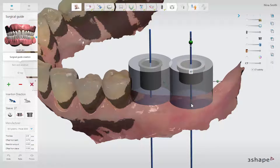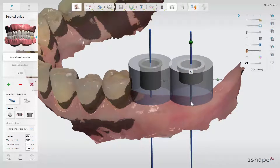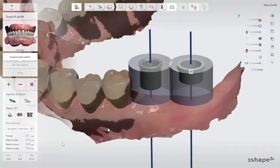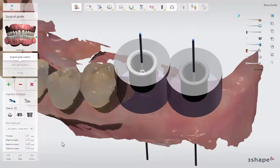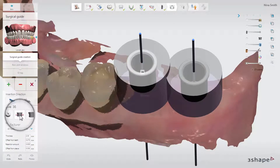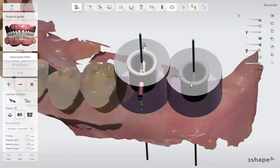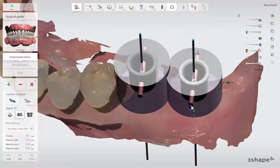To adjust the sleeve height, pull or drag the control points. Optionally, you can add glue channels to the guide by clicking the glue channels icon. The glue channels will appear on the sleeve, and you can adjust their position by dragging the blue points up or down.